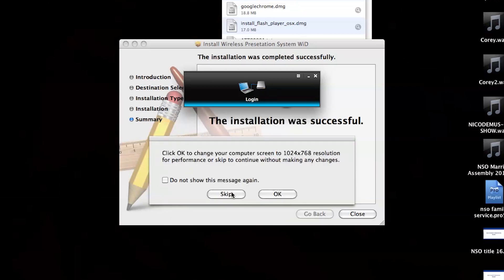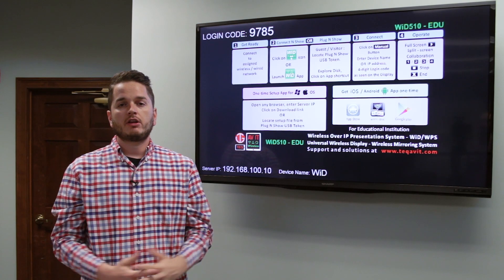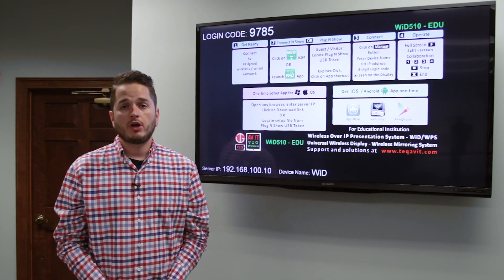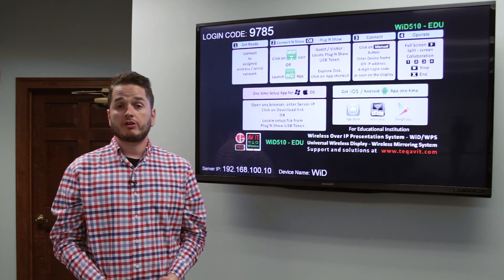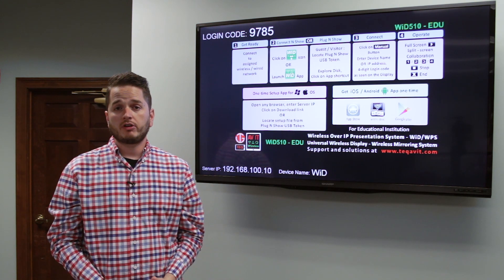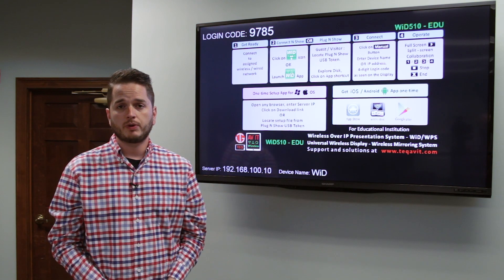Lastly, click Connect to start displaying your laptop wirelessly. Thanks for taking the time to watch this video, I hope it was beneficial. I'm really excited about this product and hope it enhances the classroom experience.